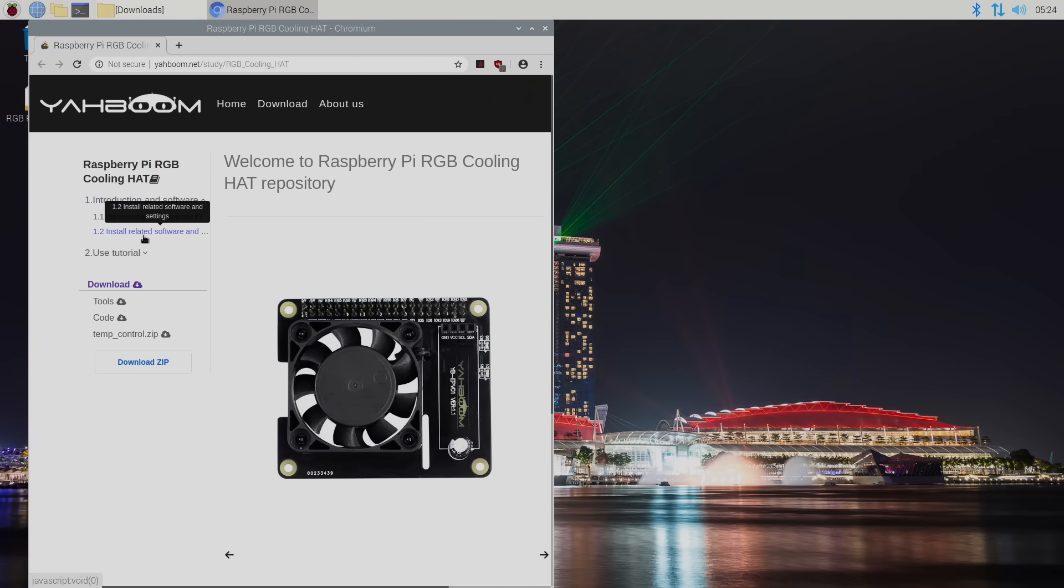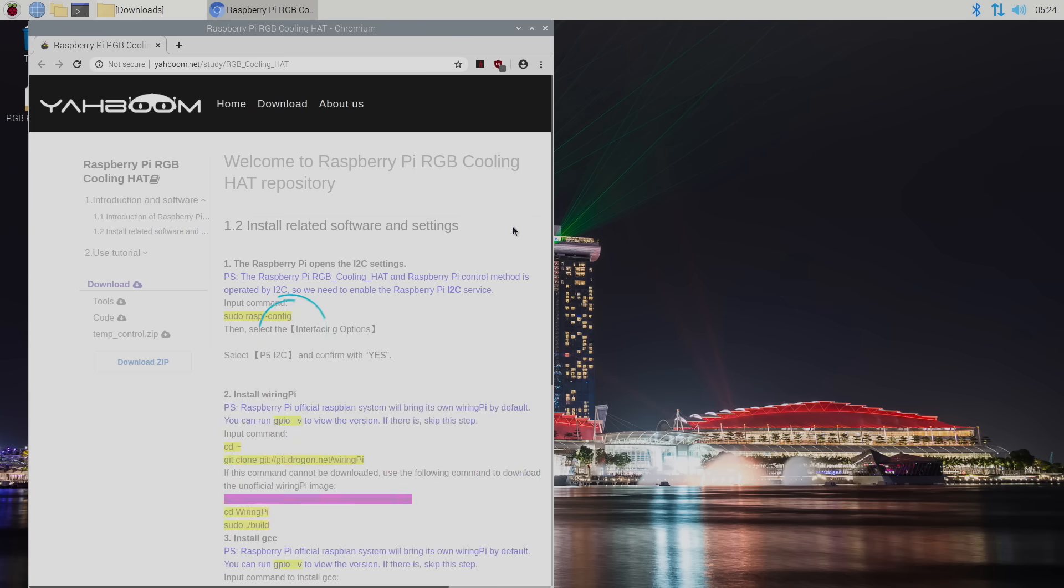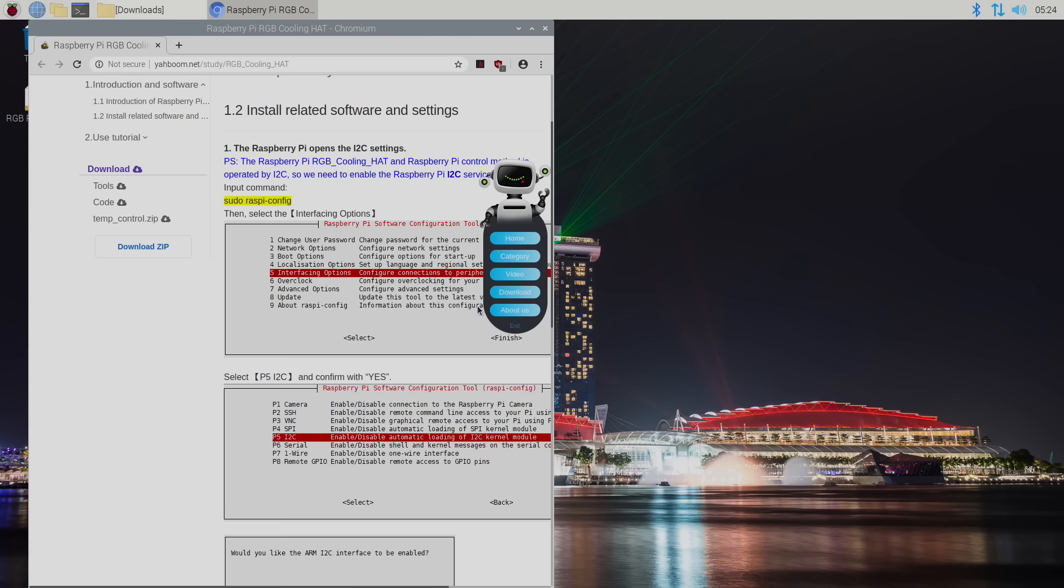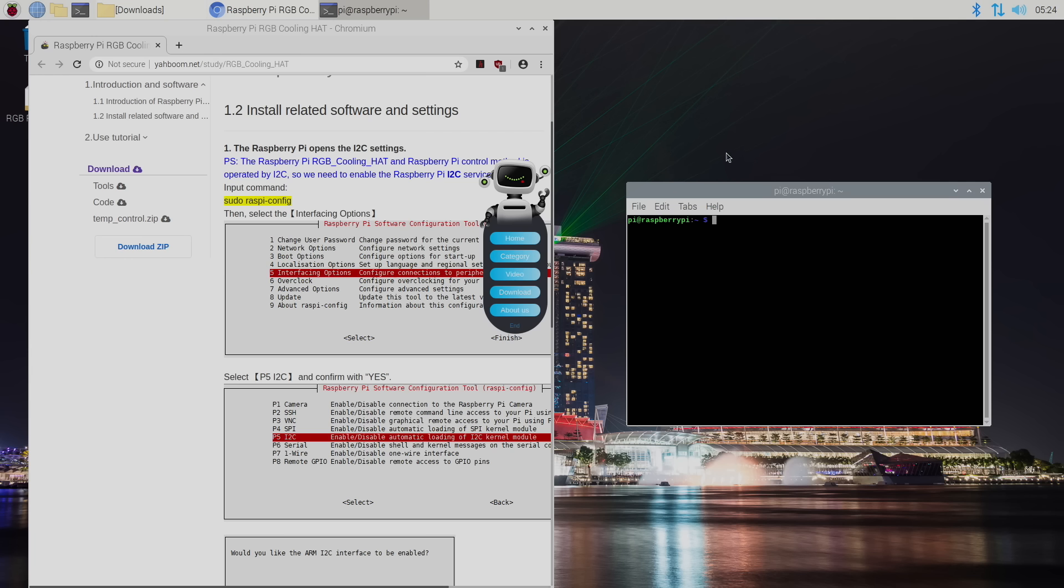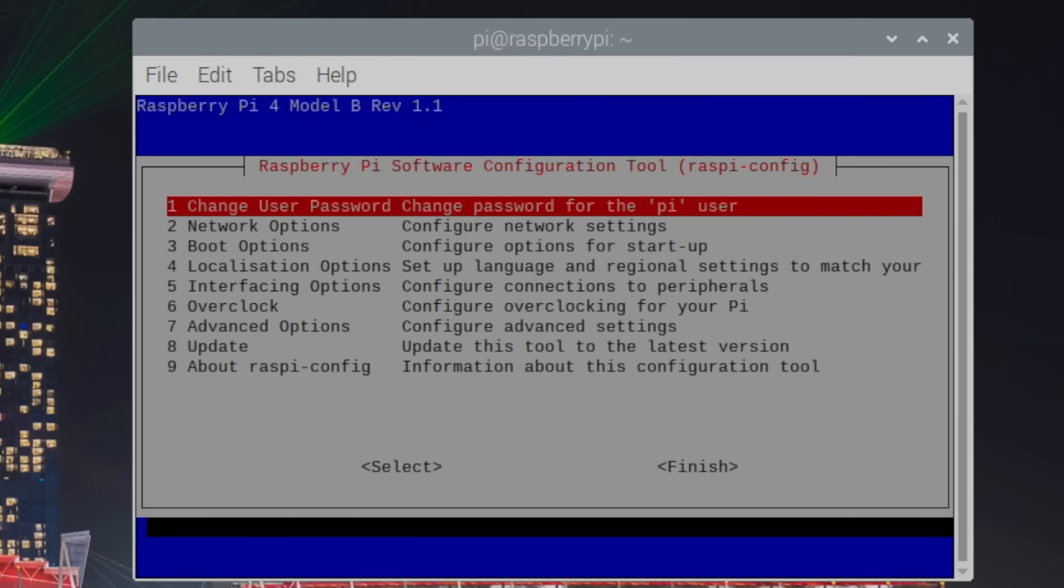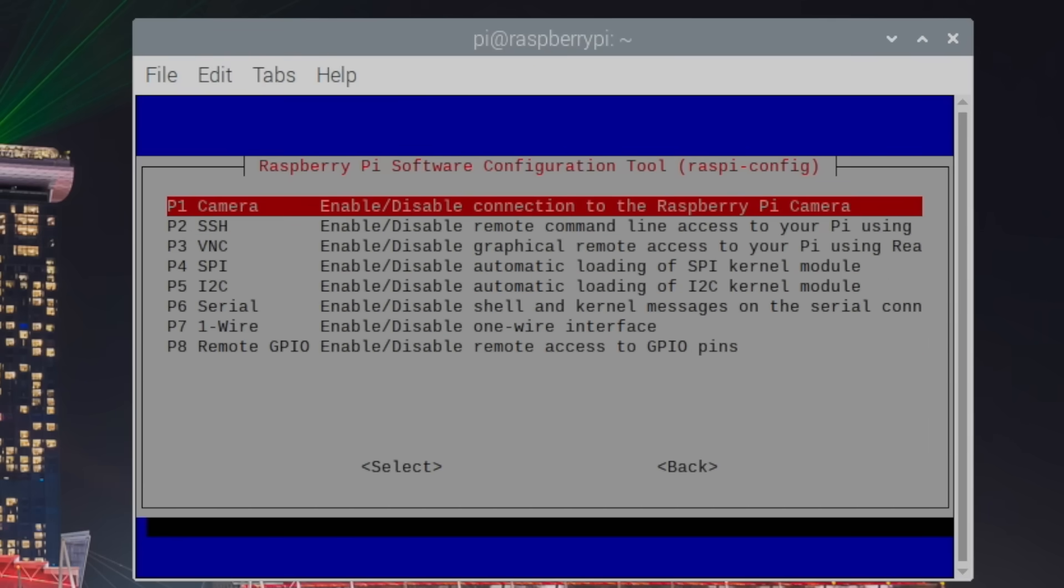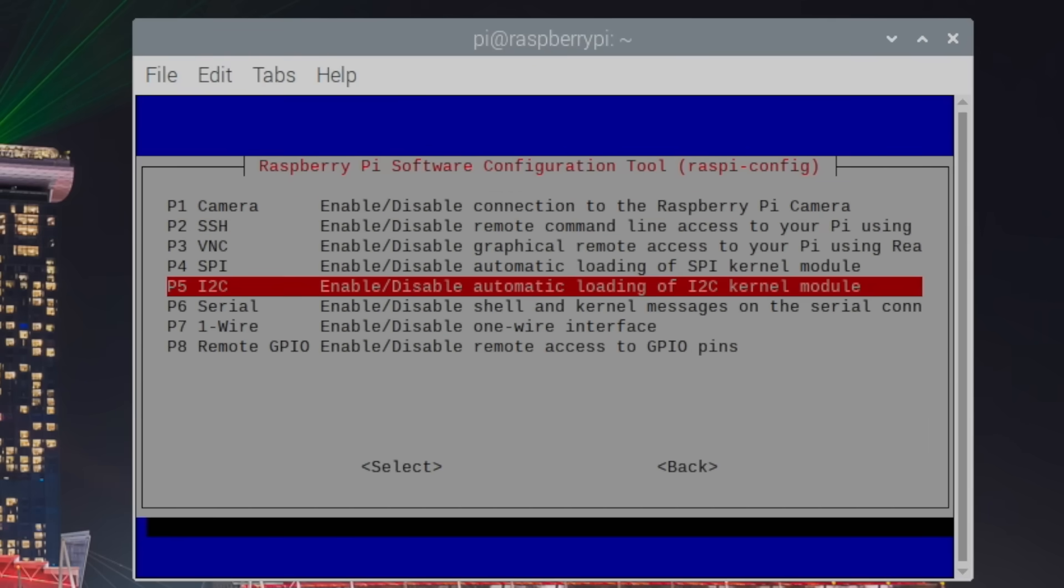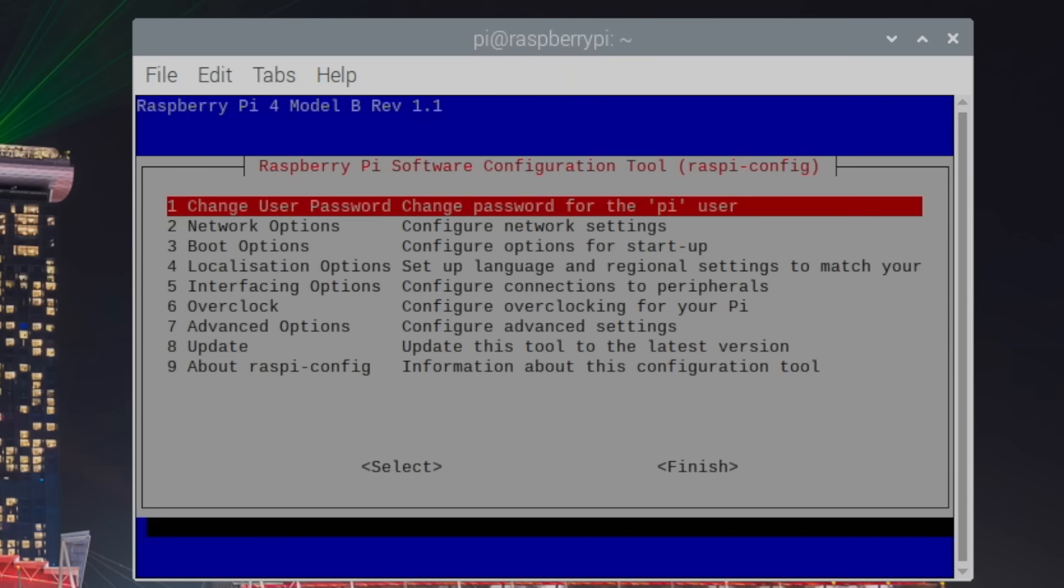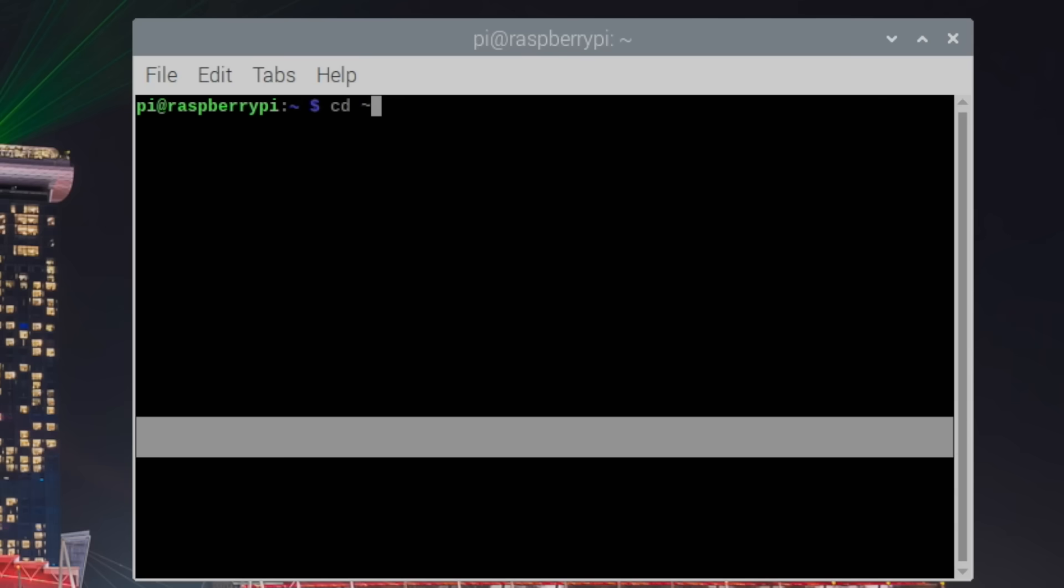From the very top we're going to go to install related software. This is going to give you everything you need. I'm going to go ahead and open up terminal. The first thing I want to do is enable i2c sudo raspy config. From here we're going to go to interfacing options. i2c. Yes we want to enable it. OK. Finish. Now I can just type in clear. It's going to clear out my terminal.